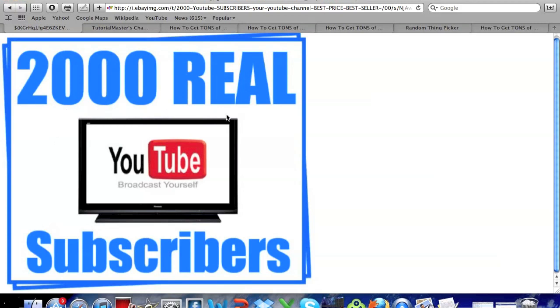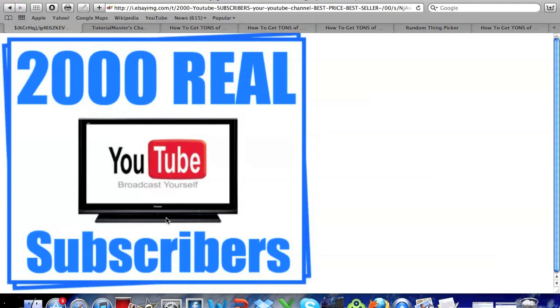Now I'm doing this video because I wanted to do more contests and I decided that this will be a great way to start off the new year with giving away 2,000 real subscribers. So basically I'm just going to tell you how you can enter and stuff in this video.